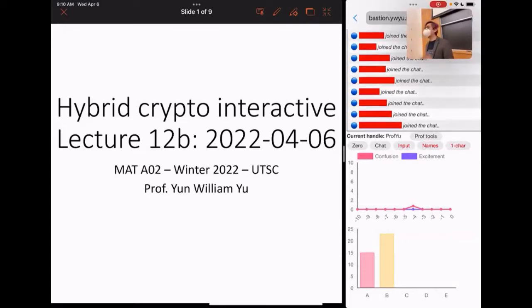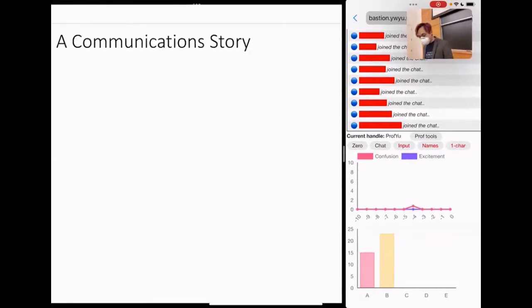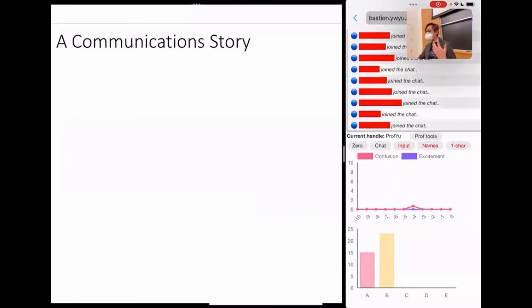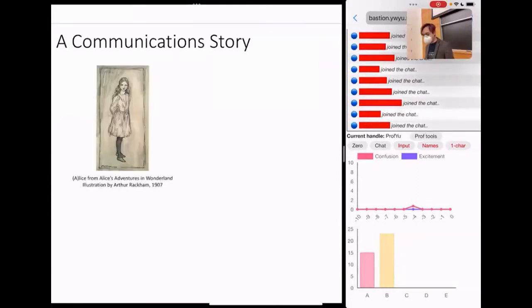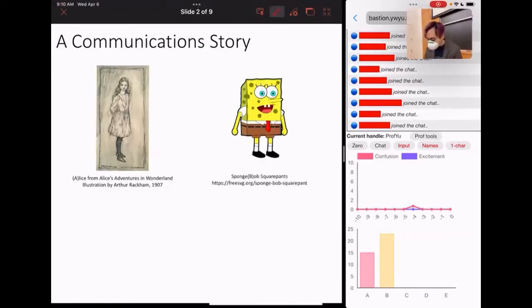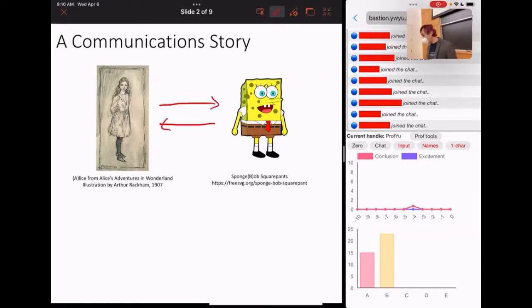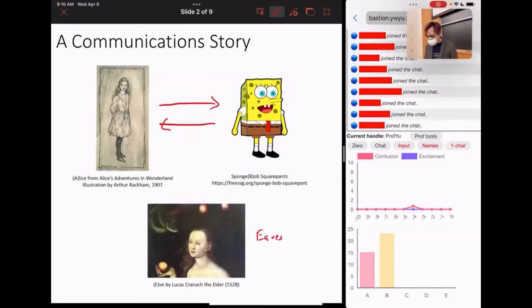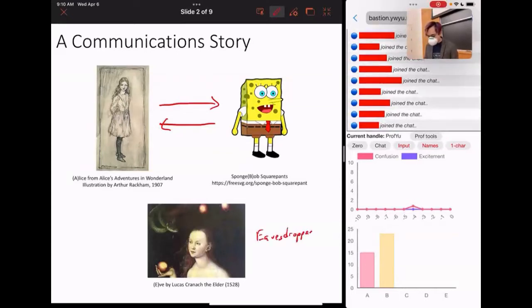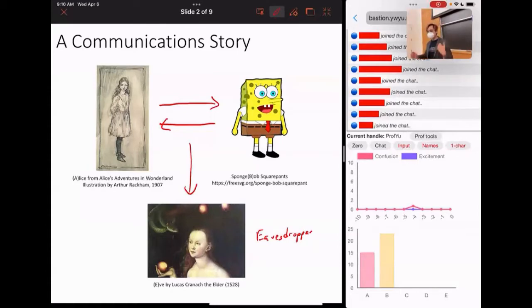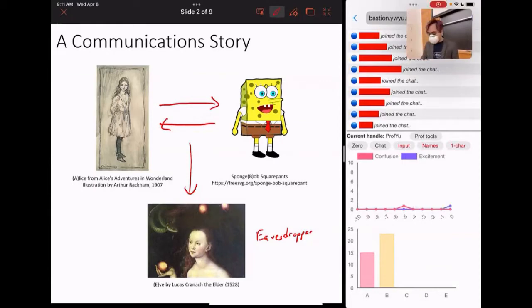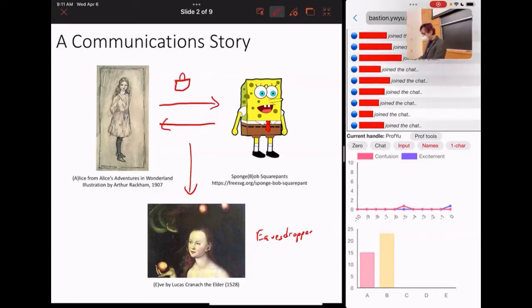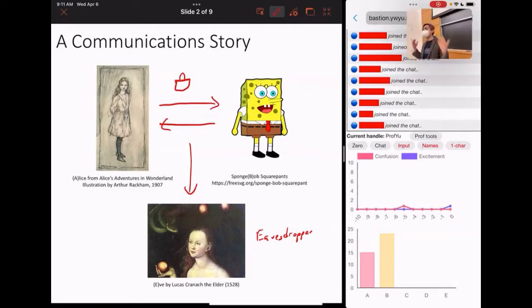So today we're going to be doing a hybrid crypto interactive. But before we get started, let's go back and review a little bit of the communication story that we've been telling for the last couple of lectures. So we have Alice. Alice wants to talk to Bob. And of course, they want to send information back and forth. But what they're worried about is they're worried about some eavesdropper, Eve, listening in. One way of solving this is, of course, for Alice and Bob to encrypt all of their communication. We talked about how to encrypt things, and we talked about asymmetric versus symmetric cryptography.